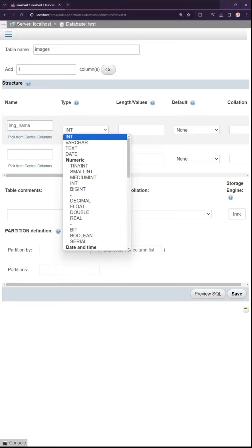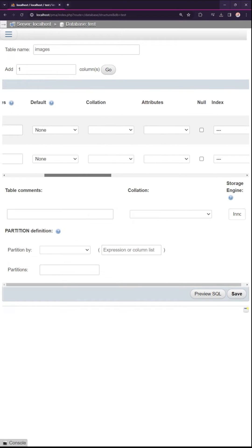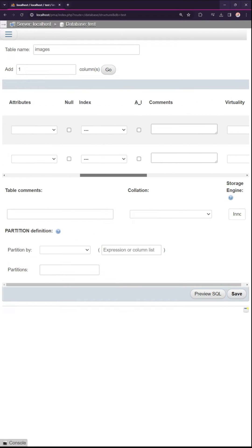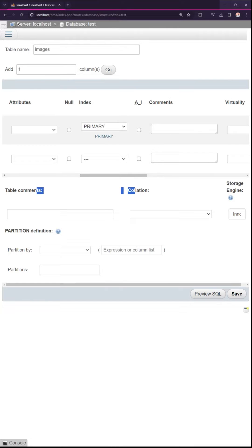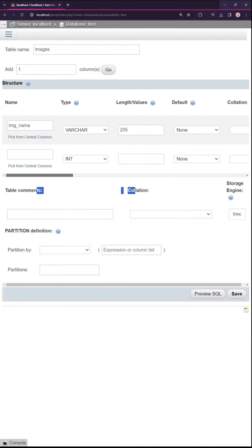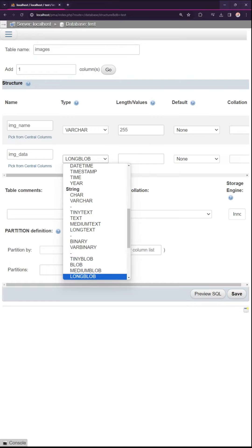First, the image name, set as primary key. Next, a binary data column to store the image itself.